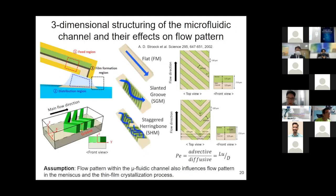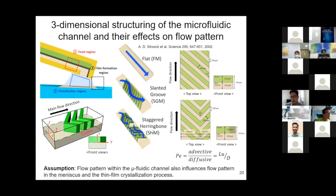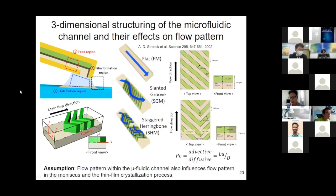We looked at three different microfluidic designs. The first is the flat channel, or FM, which has no patterning. The second is the slanted groove, or SGM, which has pillars oriented 45 degrees with respect to the channel direction. We also looked at the staggered herringbone architecture, or SHM, which has asymmetric arrows that are staggered — the apex of these arrows changes position periodically — and in the cross-sectional image, the pillars only occupy half of the cross-section.